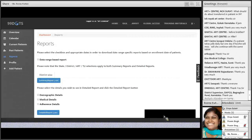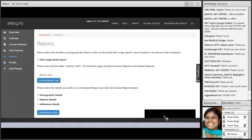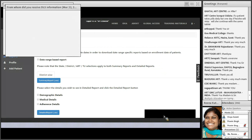All participants are requested to kindly enter the e-poll which is going to display on the screen. Thanks to all again.